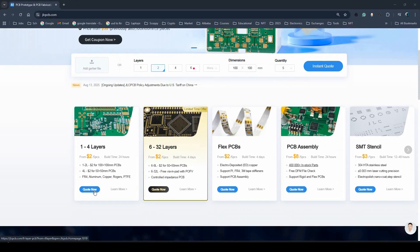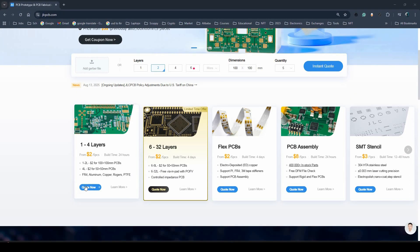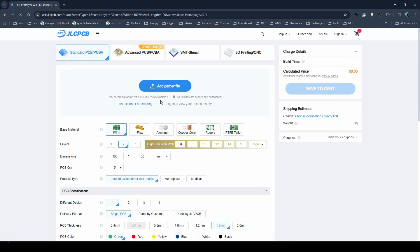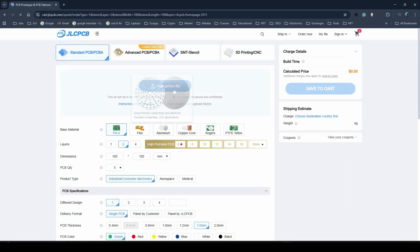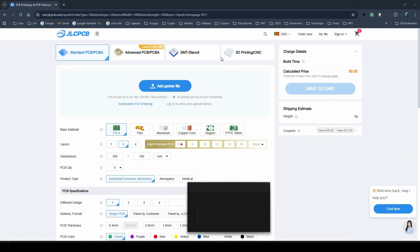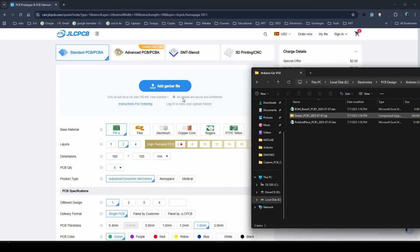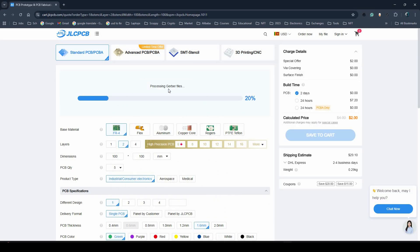Let me introduce JLCPCB, the high quality PCB manufacturer who is also the sponsor of today's video. They deliver professional grade PCBs up to six layers starting at just two dollars, which is incredible value for the quality you get.